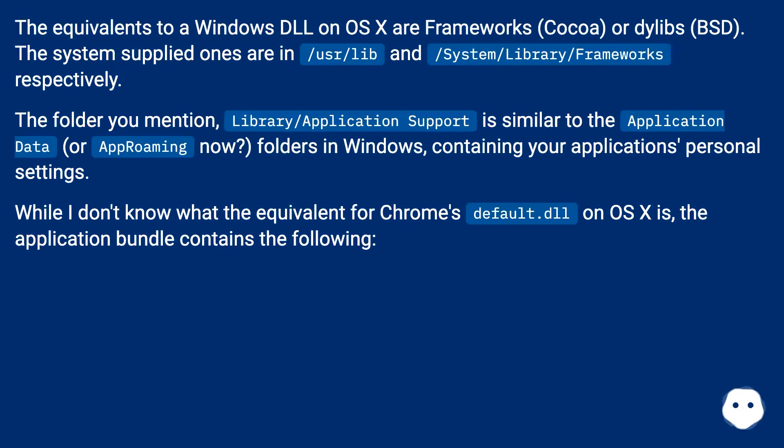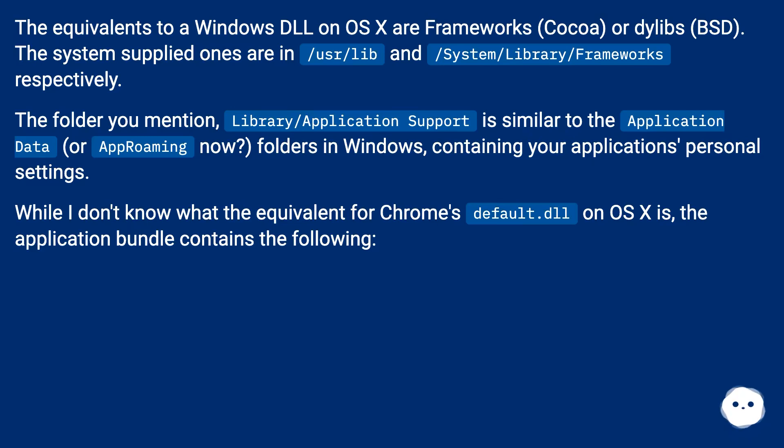The equivalents to a Windows DLL on OS X are frameworks (Cocoa) or dylibs (BSD). The system supplied ones are in /usr/lib and /System/Library/Frameworks respectively.